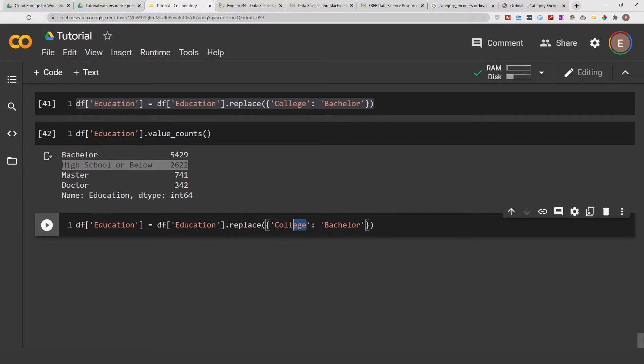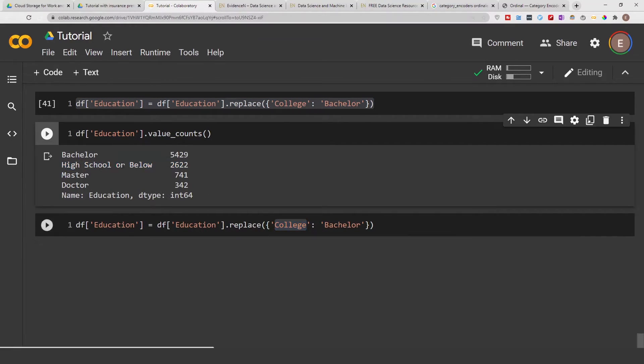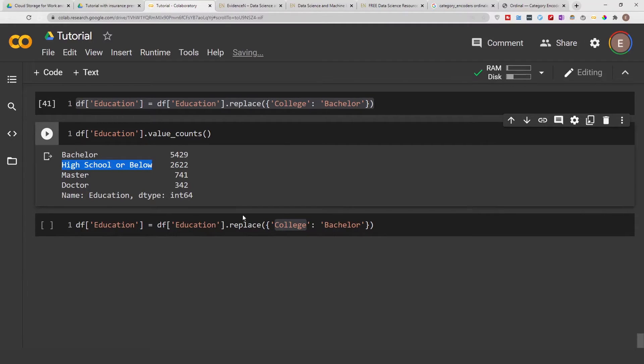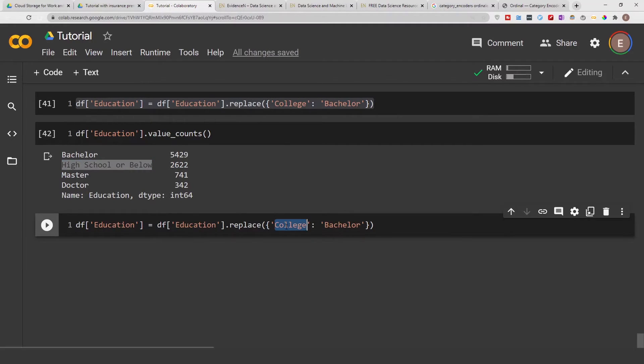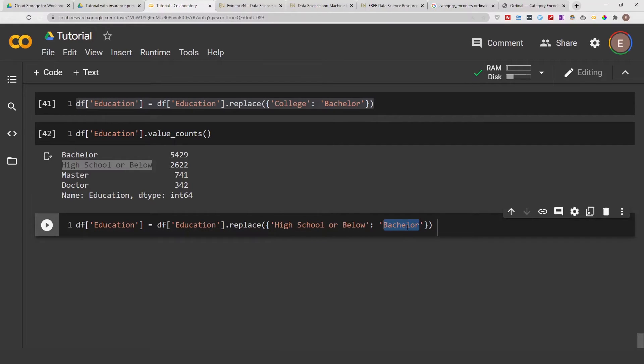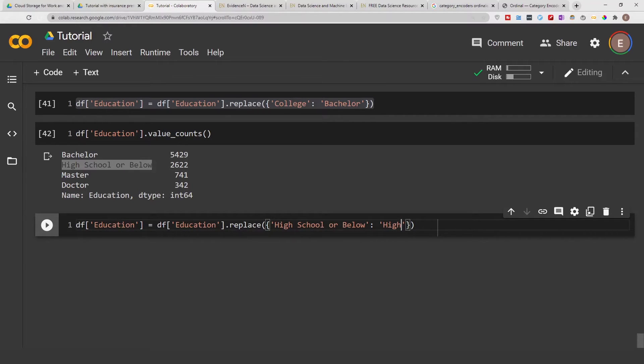And in this case I'm just gonna replace high school or below. So the first item here is what you want to replace and the second item is what you want to replace it with. So in this case I'll just say high school.